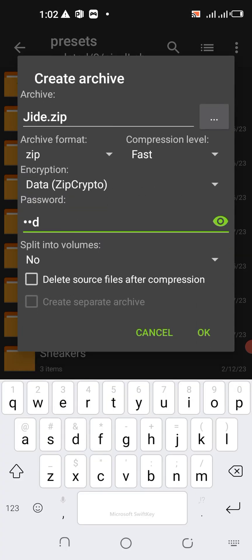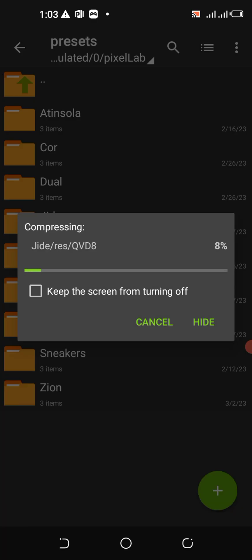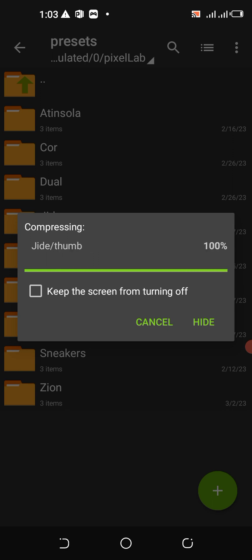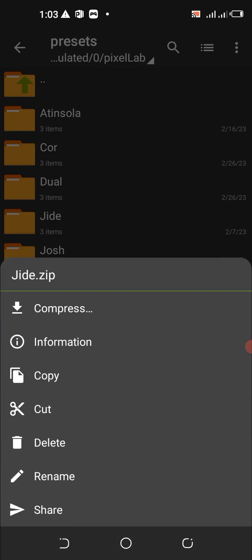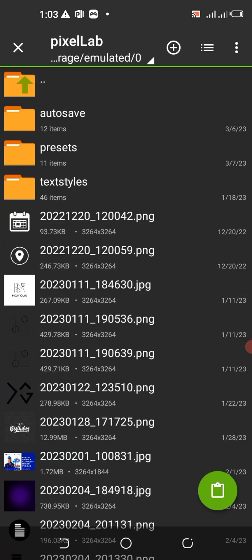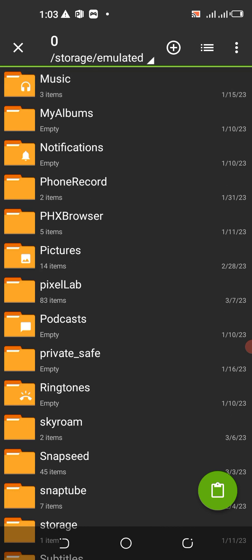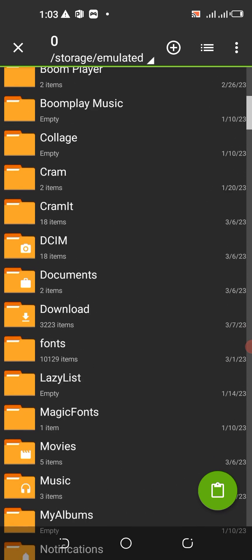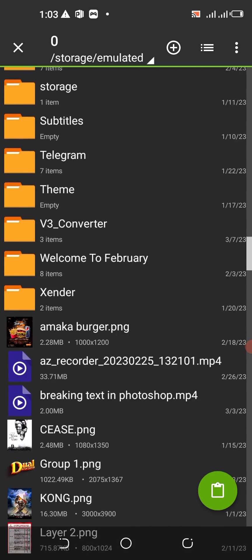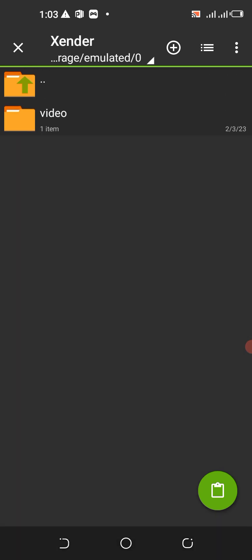Now compress the GD folder using the password D-D-D. Then the person sends it to you through Xender or WhatsApp. Let me use my other WhatsApp — come to Documents and paste it here, as if the person sent it to me. The file name is GD.